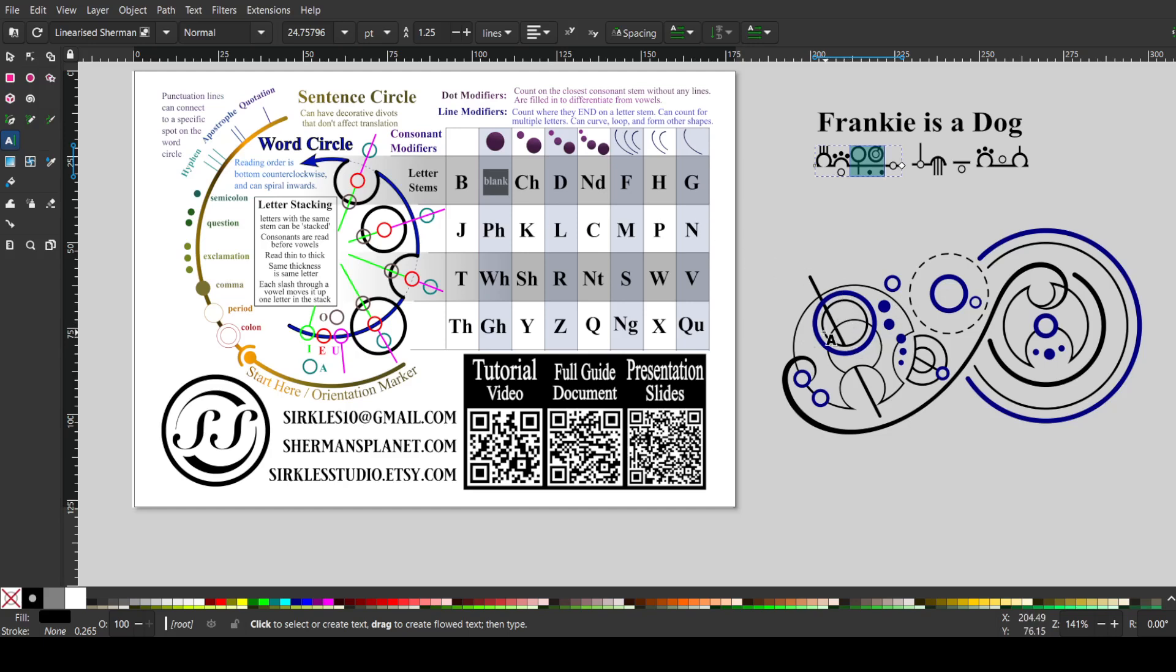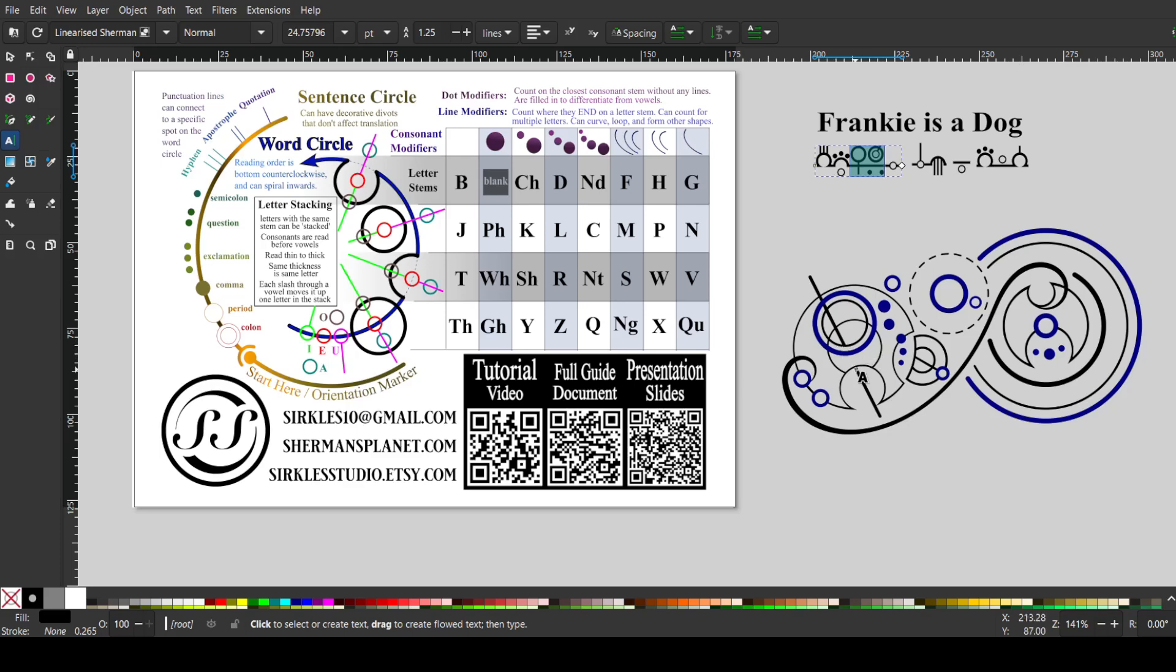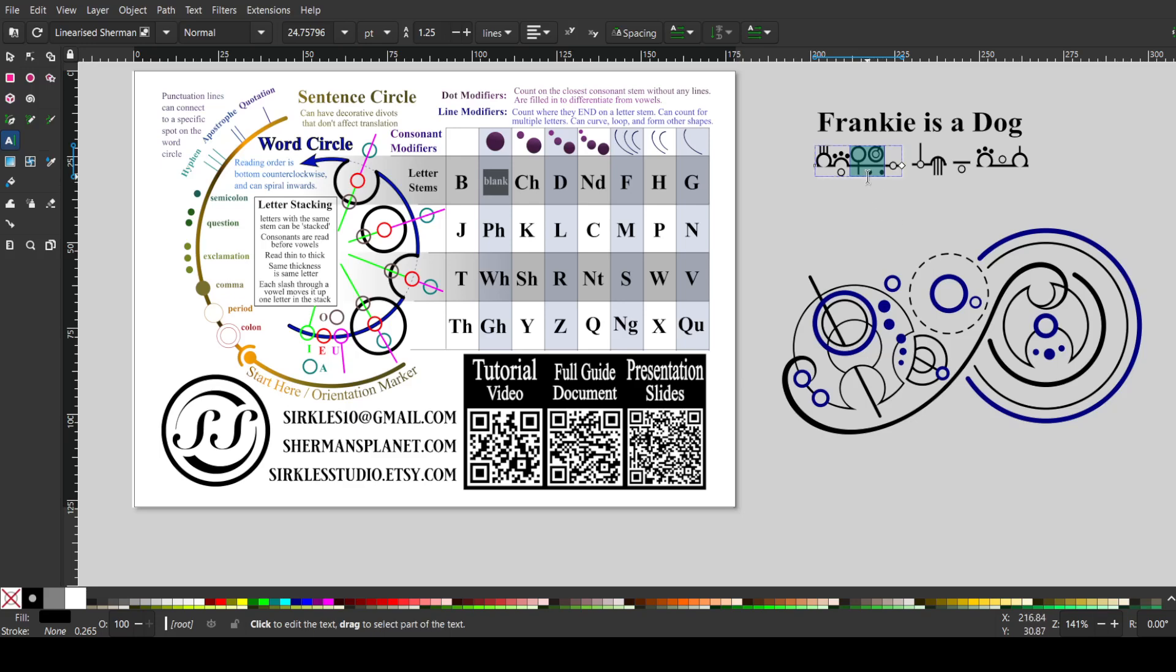And you read them thin to thick. So this thin one here is what we read first, and it has one line ending on it. And lines only count where they end on a letter stem. So this thin one passing through everything doesn't count, but this thick one that starts here and starts here counts. So that would be the N.